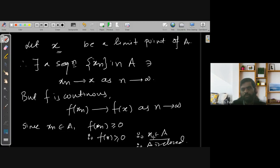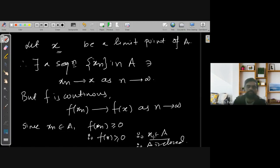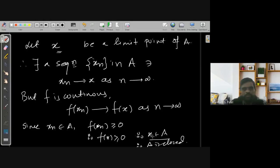This completes another way to prove that the set A is a closed set. If you have any questions, you can ask.